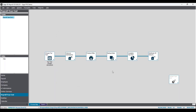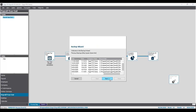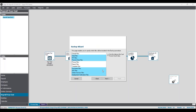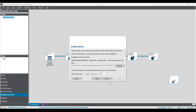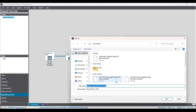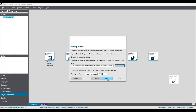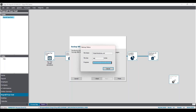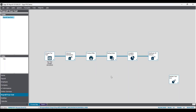The next step is to back up your data, which brings up the backup wizard. Click next, leave the default files highlighted to back up everything needed, then browse to where you'd like it saved — name it something like 'payroll year end process 24-25' so you know exactly what it is. Click save, then next and finish, and wait for the backup to complete. Your data is now secure and clearly labelled for easy restoration if needed.